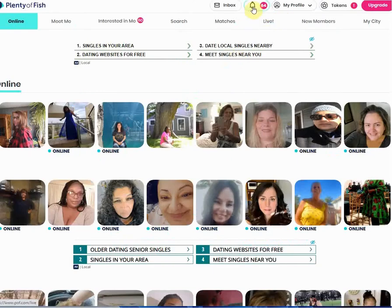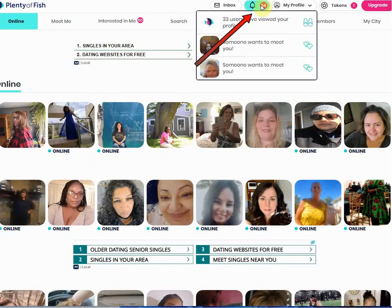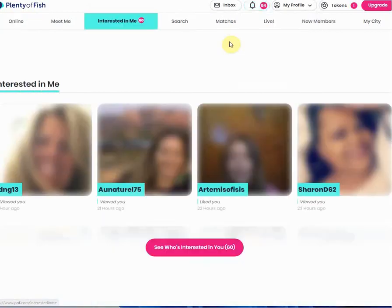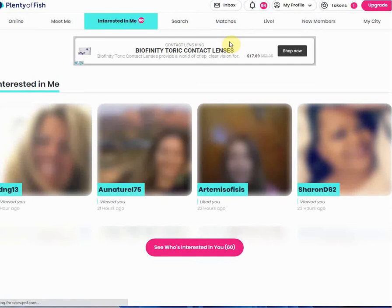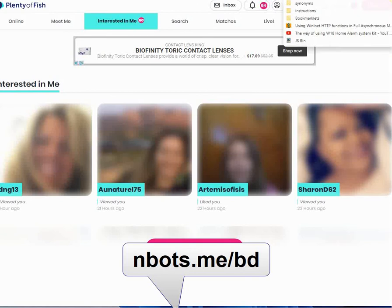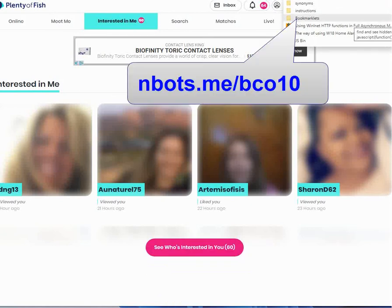On the Plenty of Fish dating website, this little alert icon — when you click it, it shows 'so and so wants to meet you.' If you click on one of them, it gets blurred. They want you to give them money. Well, you don't have to give them money.